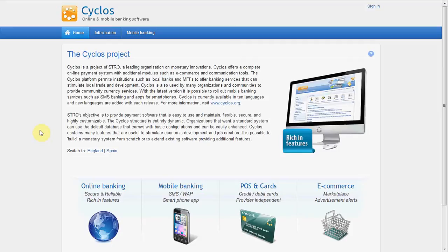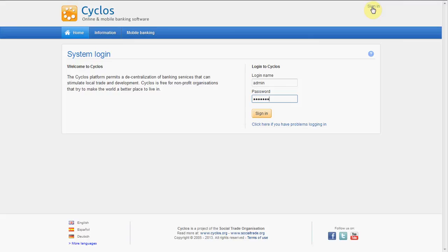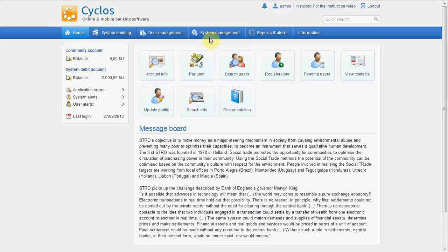First make sure that you log in as an administrator that has permissions to customize a configuration. You can have different configurations, and in this way, for different users, Cyclos can have a different layout. So let's sign in. In this case we will sign in as a global administrator, but you can log in as many administrators. So we will go to System Management > Configurations.